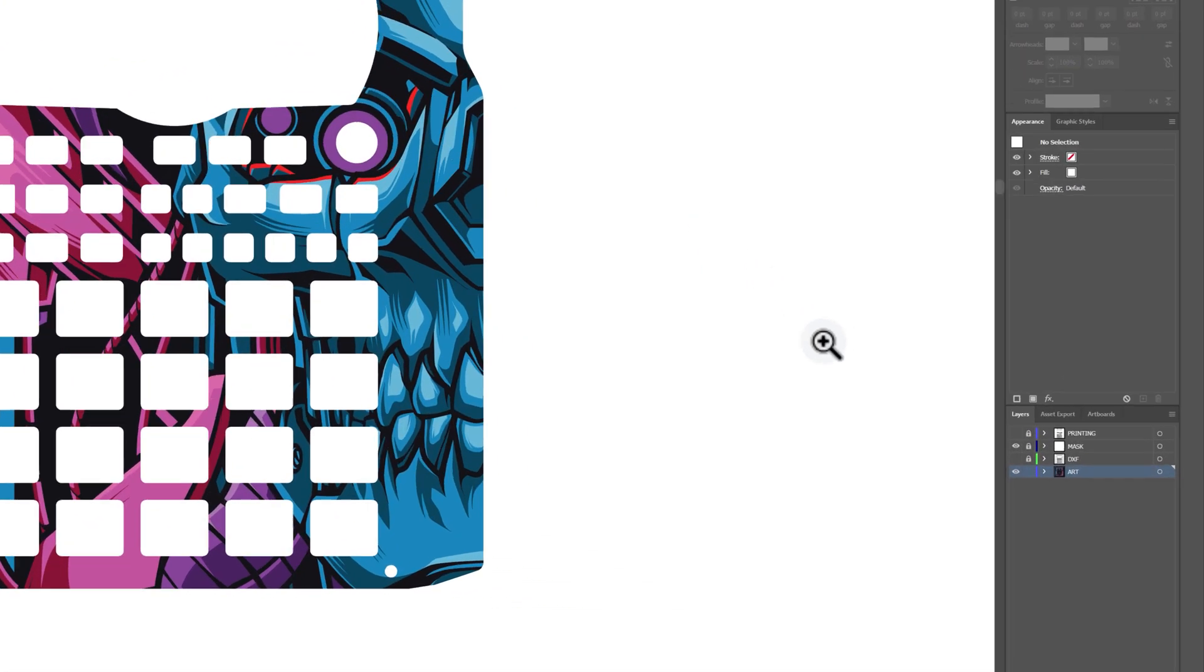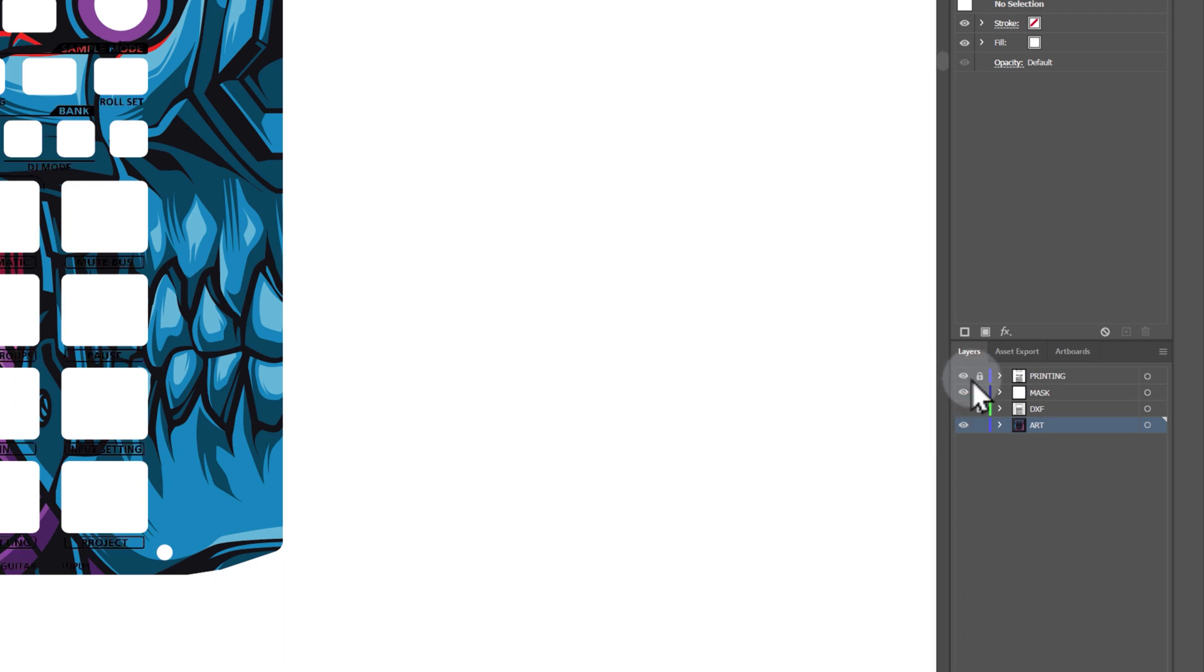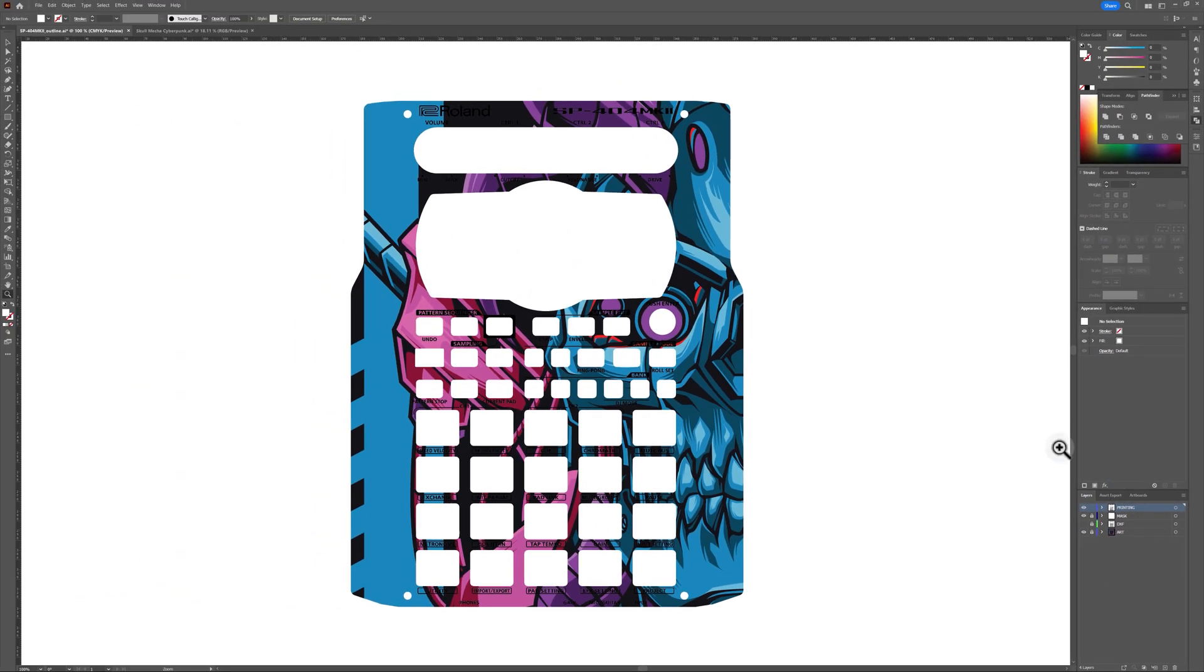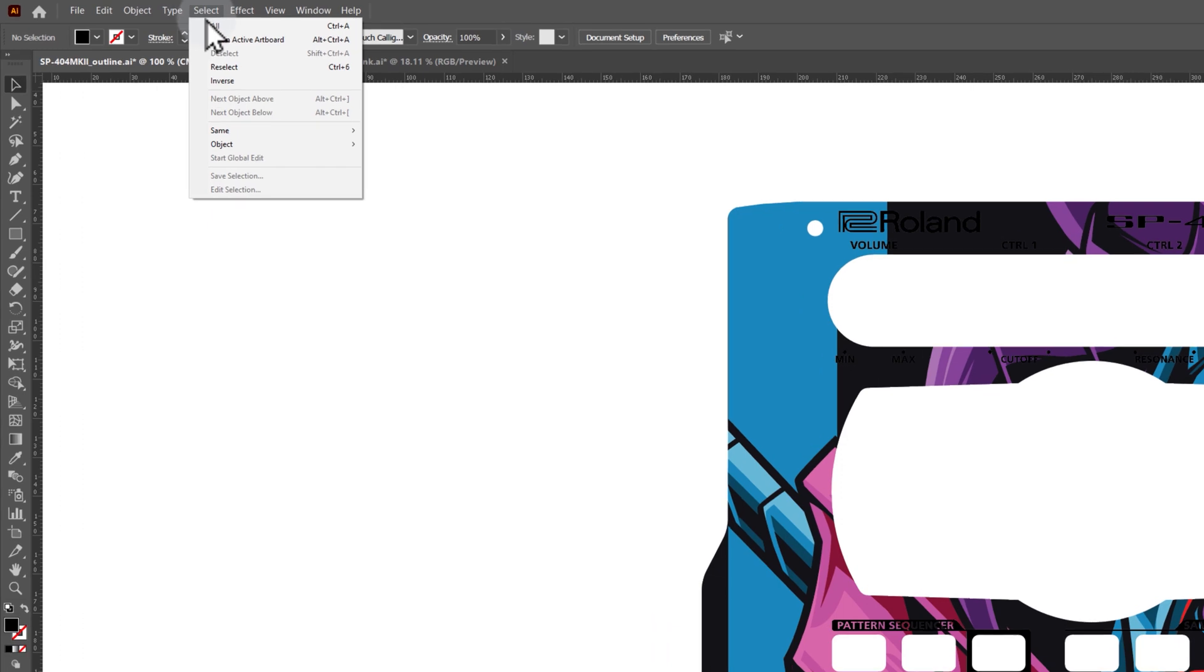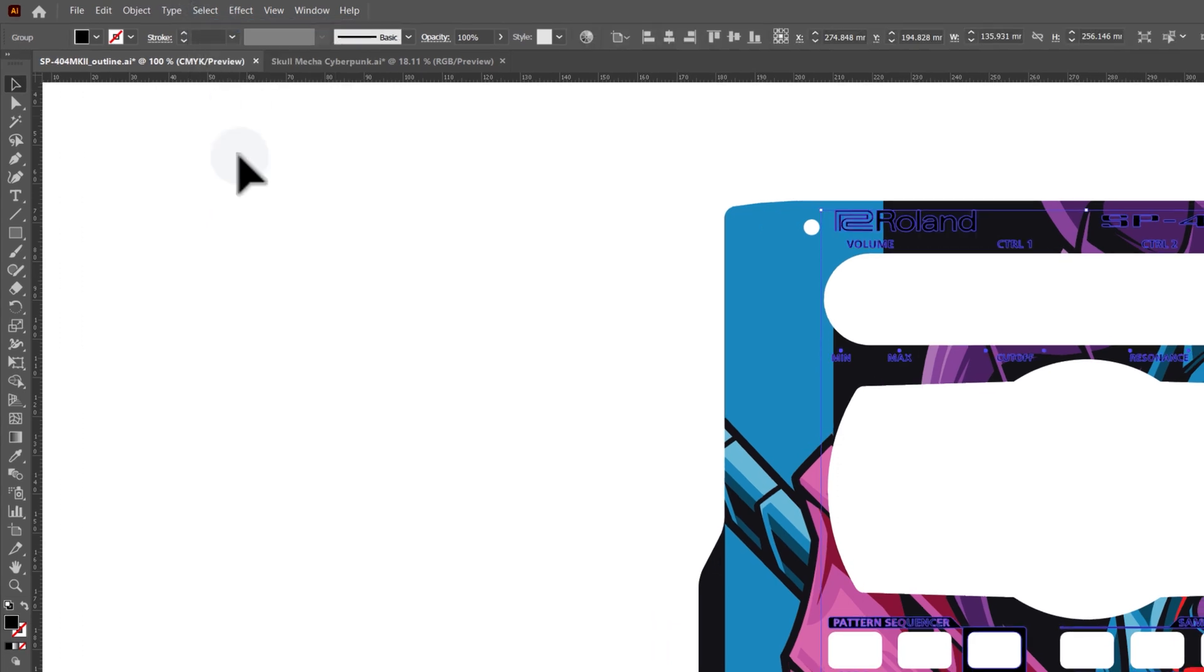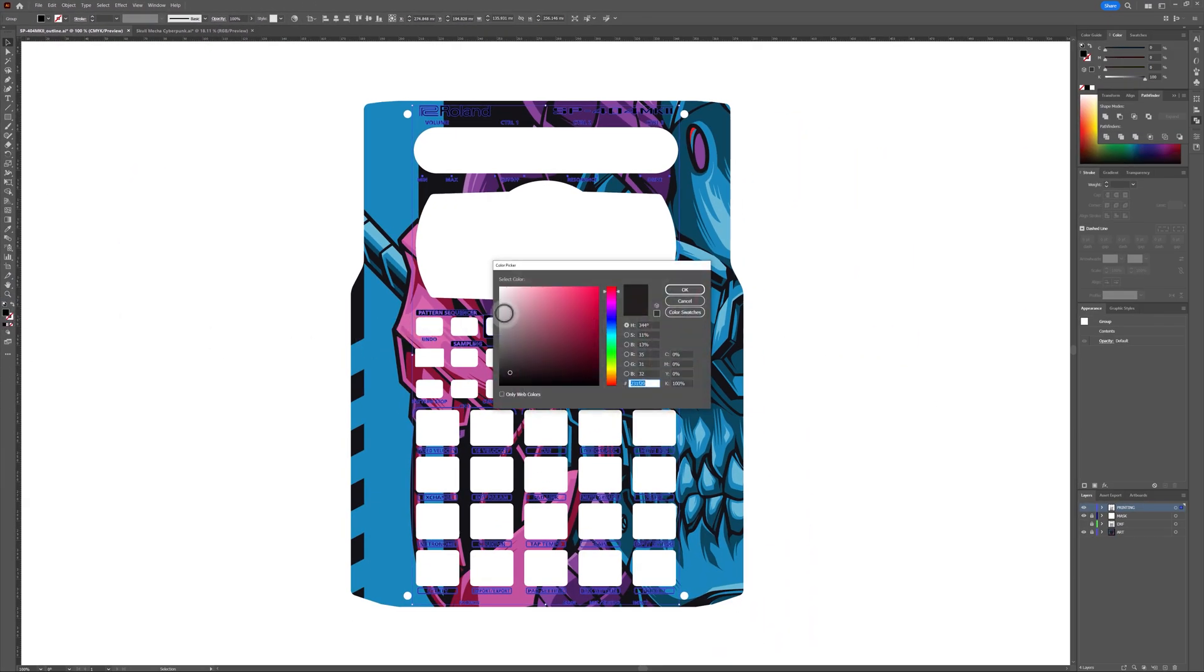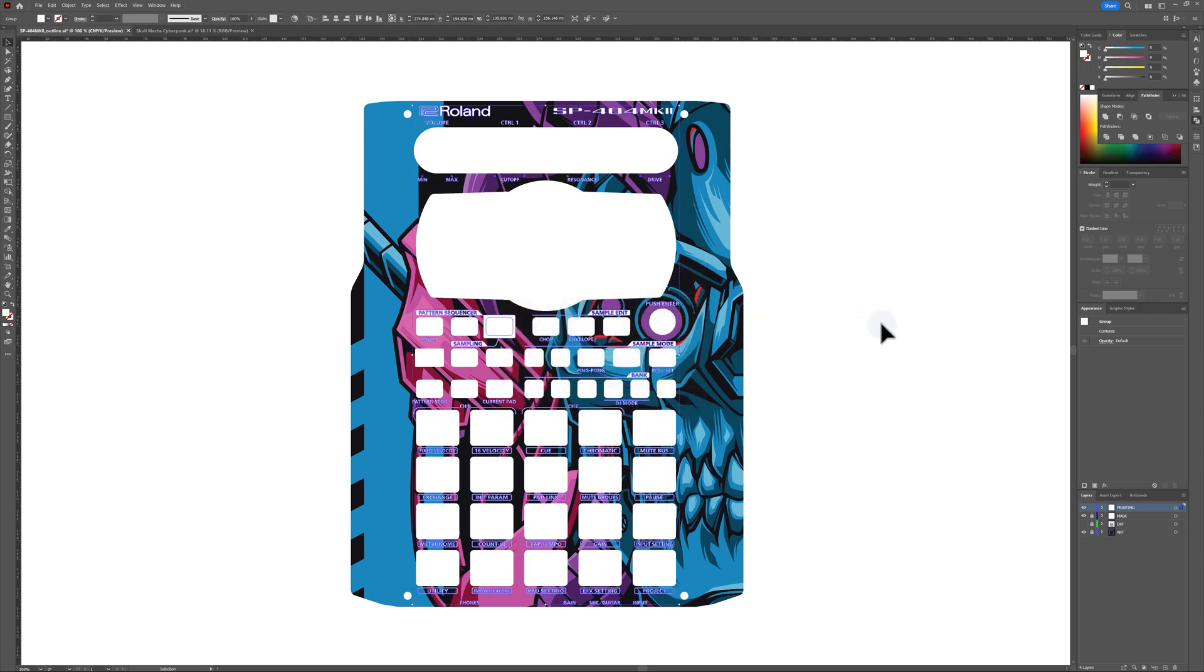Now, unhide and unlock the printing layer. This layer was originally in all black, but for this particular design it does not show up well. I'm going to select all of the shapes on this layer and change them to white. This makes them show up nicely. You can pick whatever color suits your design.